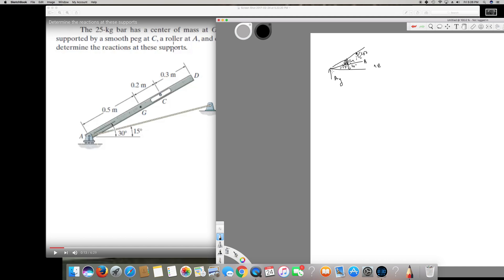First, I'll calculate the moment around A. By taking the moment around A, I don't have to worry about A_Y or B. Let's say clockwise is positive, so the sum of moments around A equals zero.